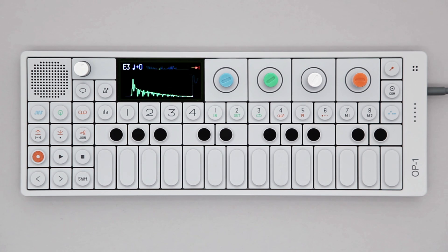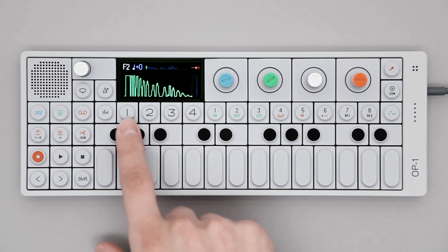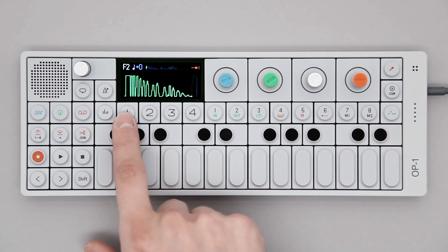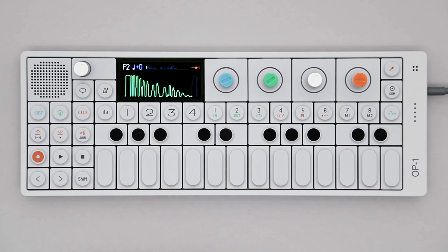Each drum kit has four different subpages, represented by the track selection keys. T1 is the graphical representation of the sample waveform.